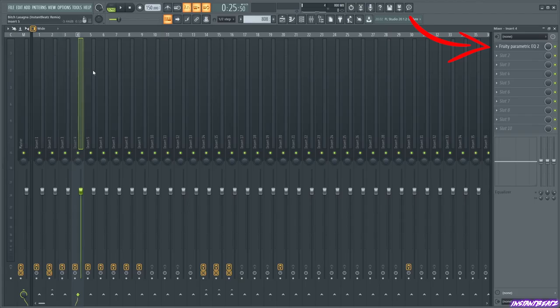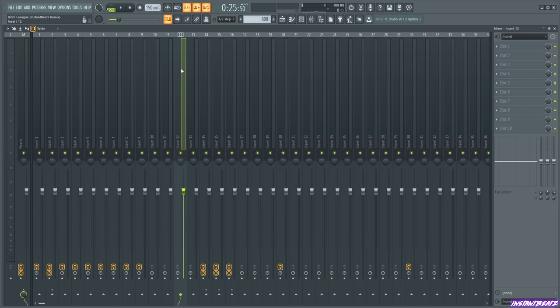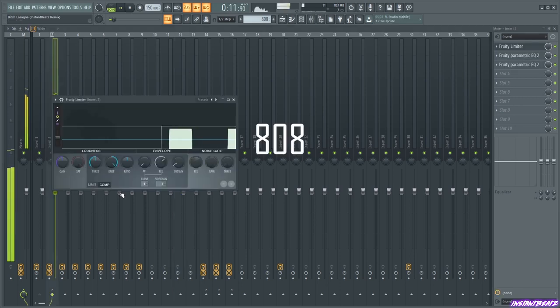I didn't do much mixing. I just added a 100Hz cut to most mixer channels, some reverb and side chained the 808, the plucks and the leads.